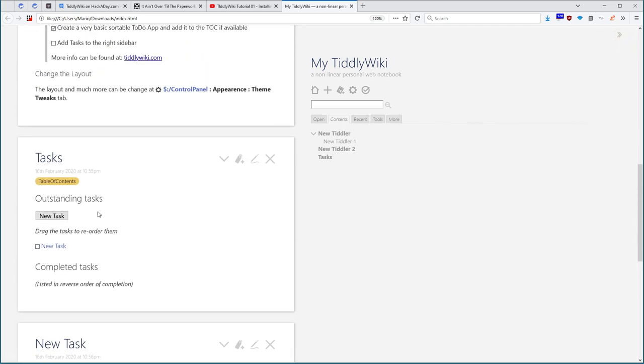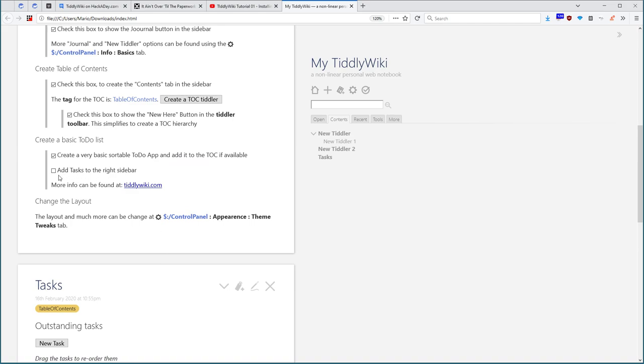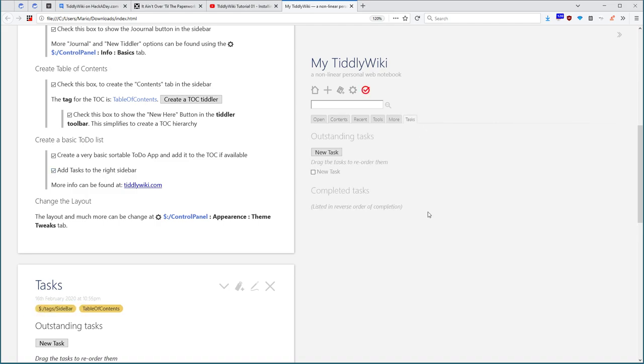The problem now is that it jumps all the time. If I create a new tiddler, it automatically opens the tiddler. That's why here is add tags to the right sidebar. We add tasks to the right sidebar. I open it here.